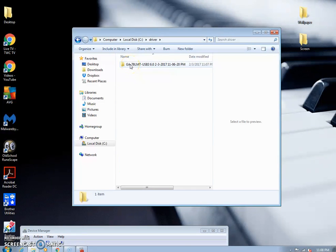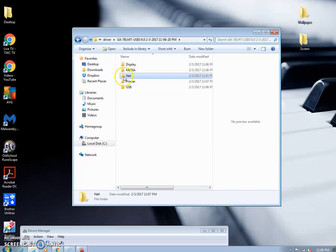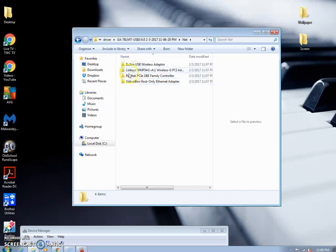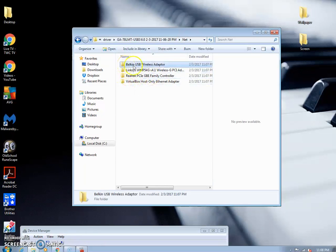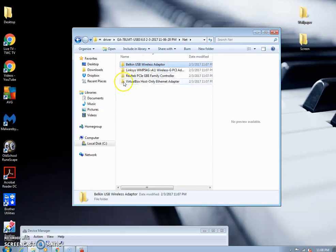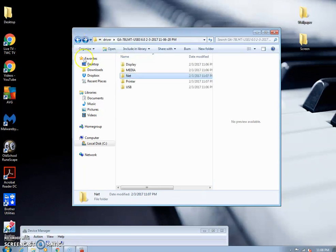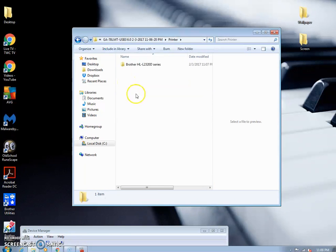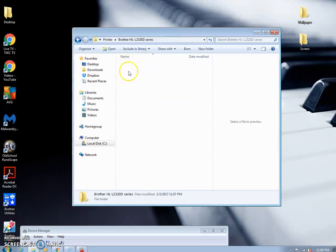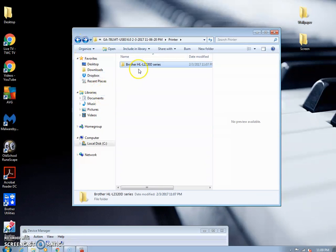And this is pretty much everything in here. So you'll notice under network, you've got the Realtek PCI-GVE, the Belkin USB wireless adapter, the virtual box. That's just from my VM virtual machines. But that's really nothing. A printer driver. So if you have your printer installed, this is the driver.